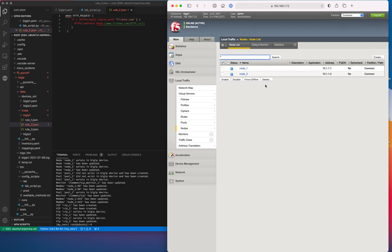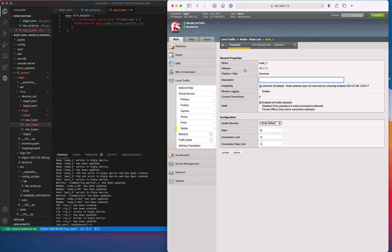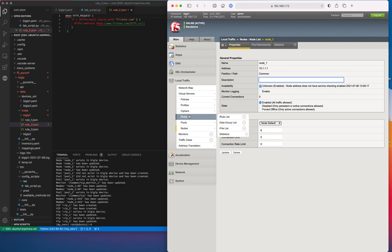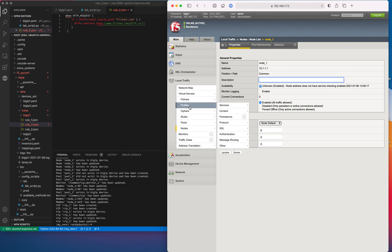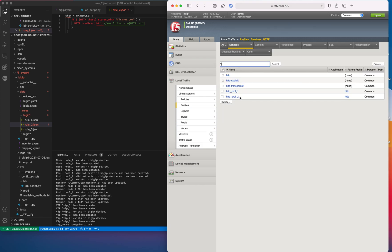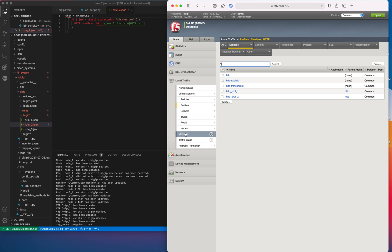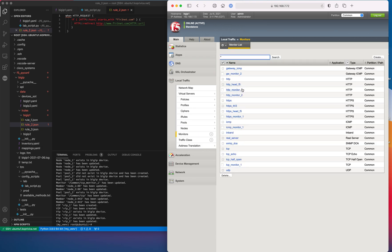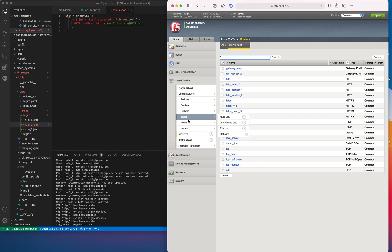Then nodes — we have a node. And then profiles — we have two HTTP profiles. Then monitors: the tool created a few monitors based on the source-of-truth information.